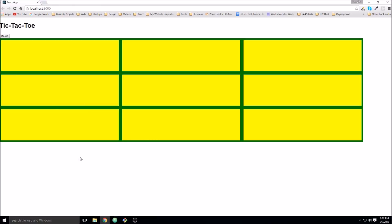So that should wrap it up for this video. In the next video, we'll go ahead and finish up the game logic and add the functions for determining if there has been a winner to the game, if the game is a draw, or if a game board tile that someone clicks on already has an X or an O in it. So we know that that is not a valid play.